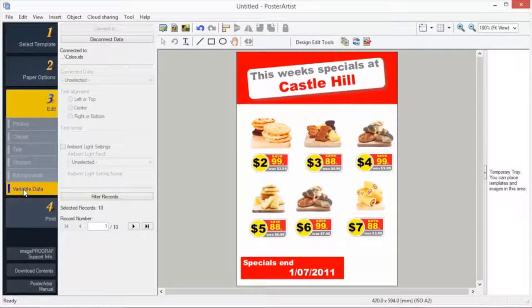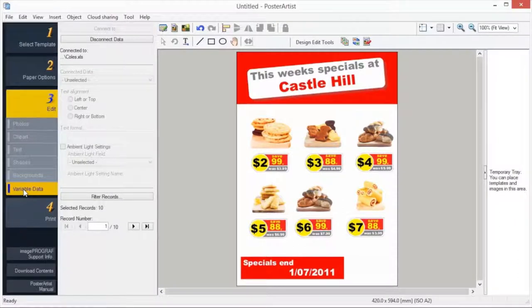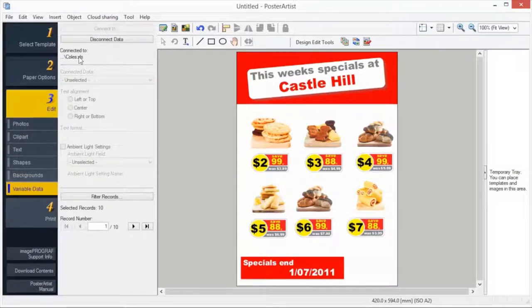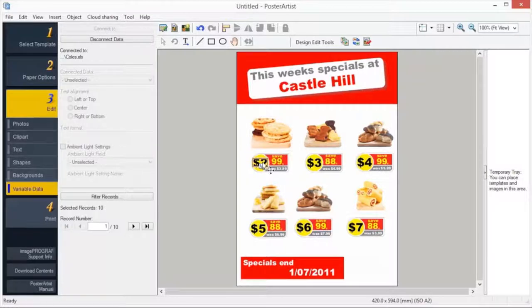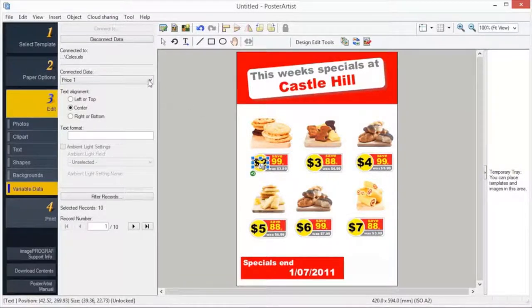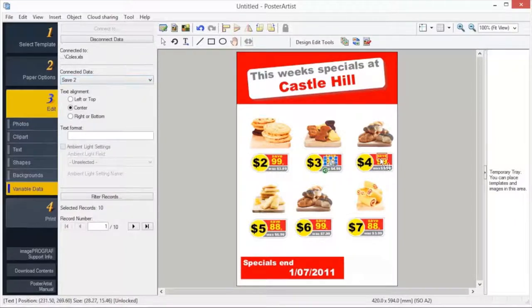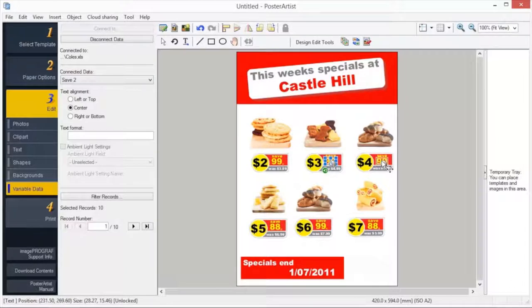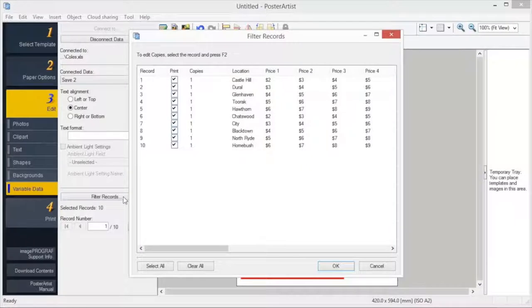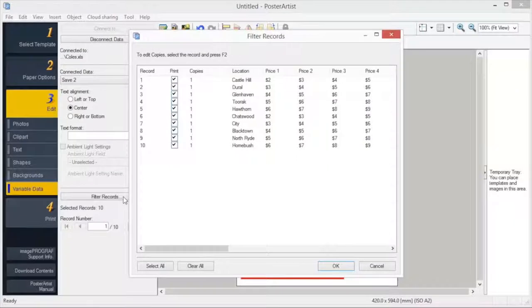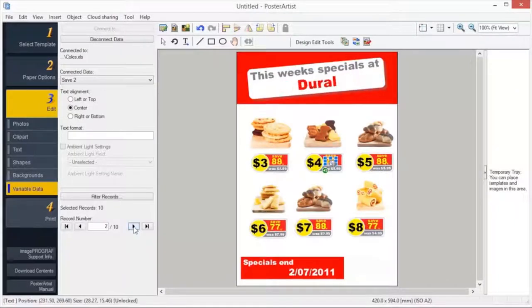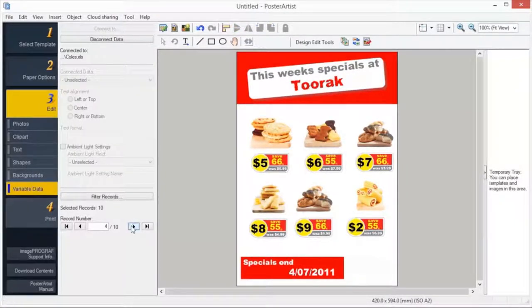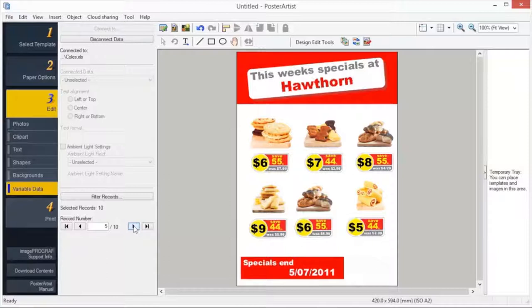Variable printing is a function to automatically substitute text and images on the poster for printing by using tabular format data from Excel. Click Connect To and select your data source. Now match text or images to the connected data. To limit the data to be used or specify the printing quantity, click Filter Records to display the Filter Records dialog box. By default, all data will be used in variable printing. Click the left or right arrow. You can view the variable data elements for each of your posters.